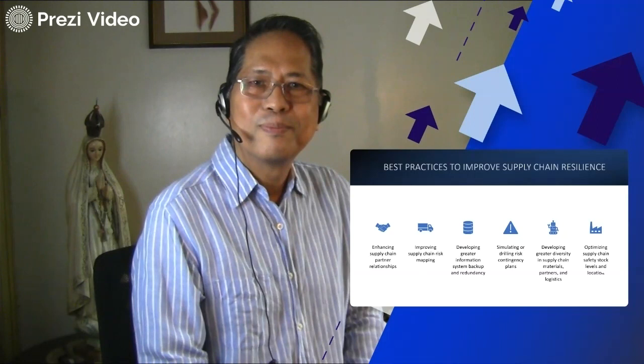I hope that you have learned something today. Thank you very much and God bless everyone.